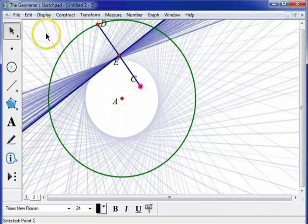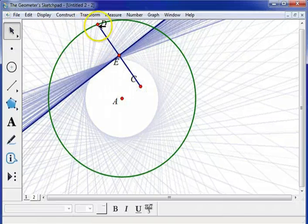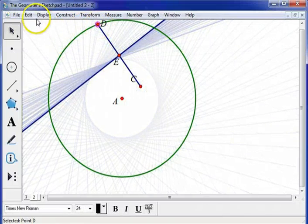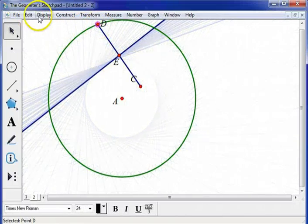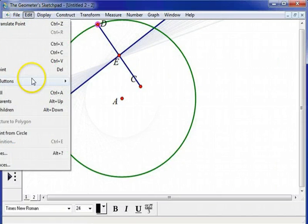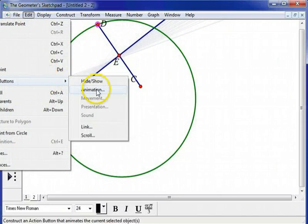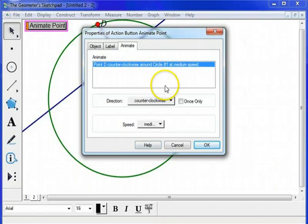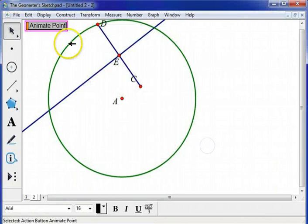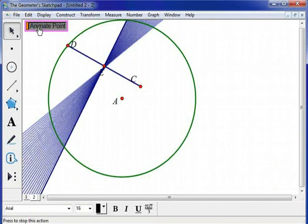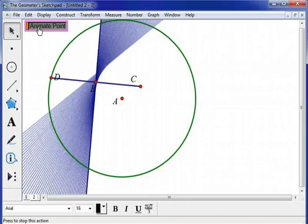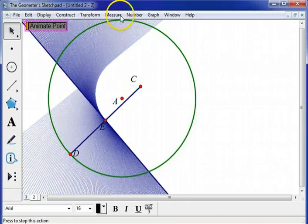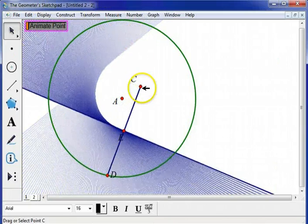OK. So let's do some animation again. Let's select point D, go to Edit, Action Buttons, Animation. We'll go counter-clockwise at medium speed. And we'll get that ellipse going. All right.